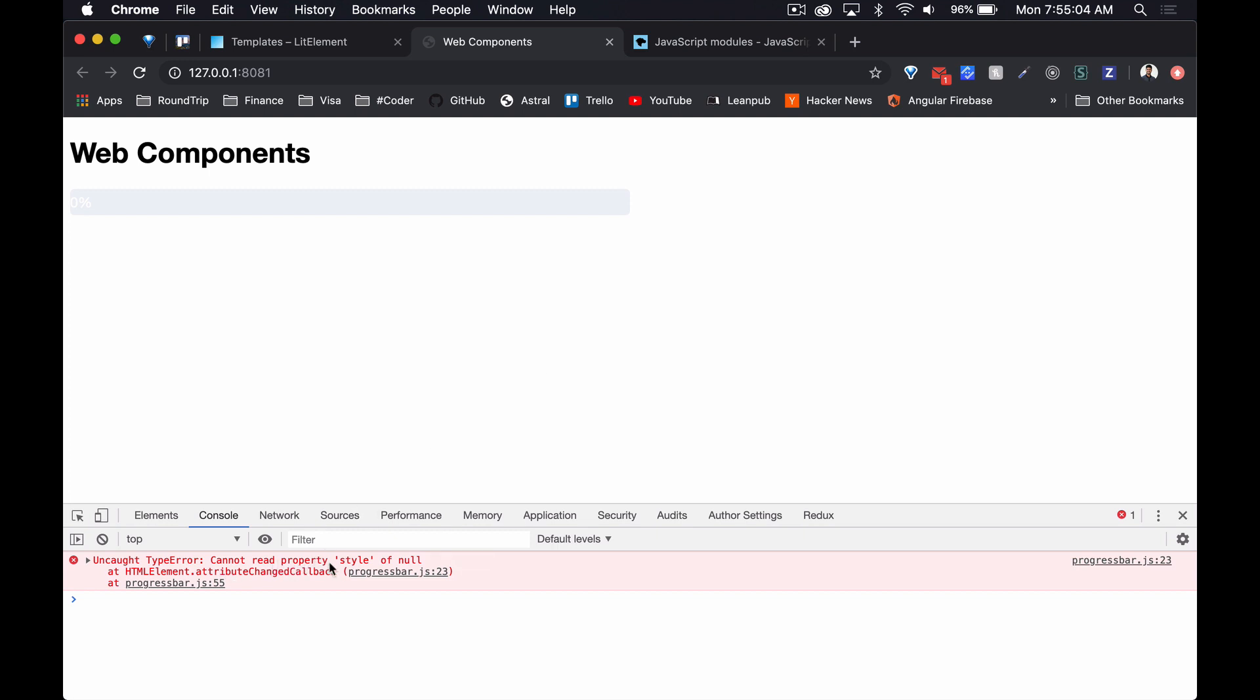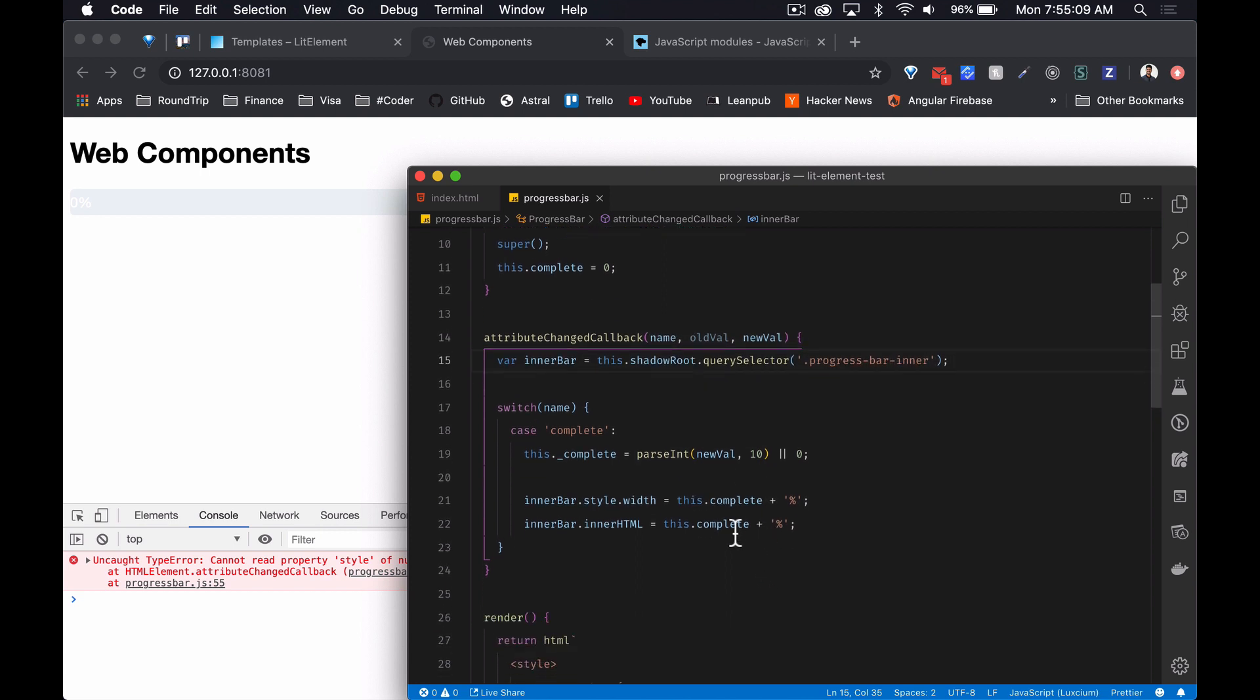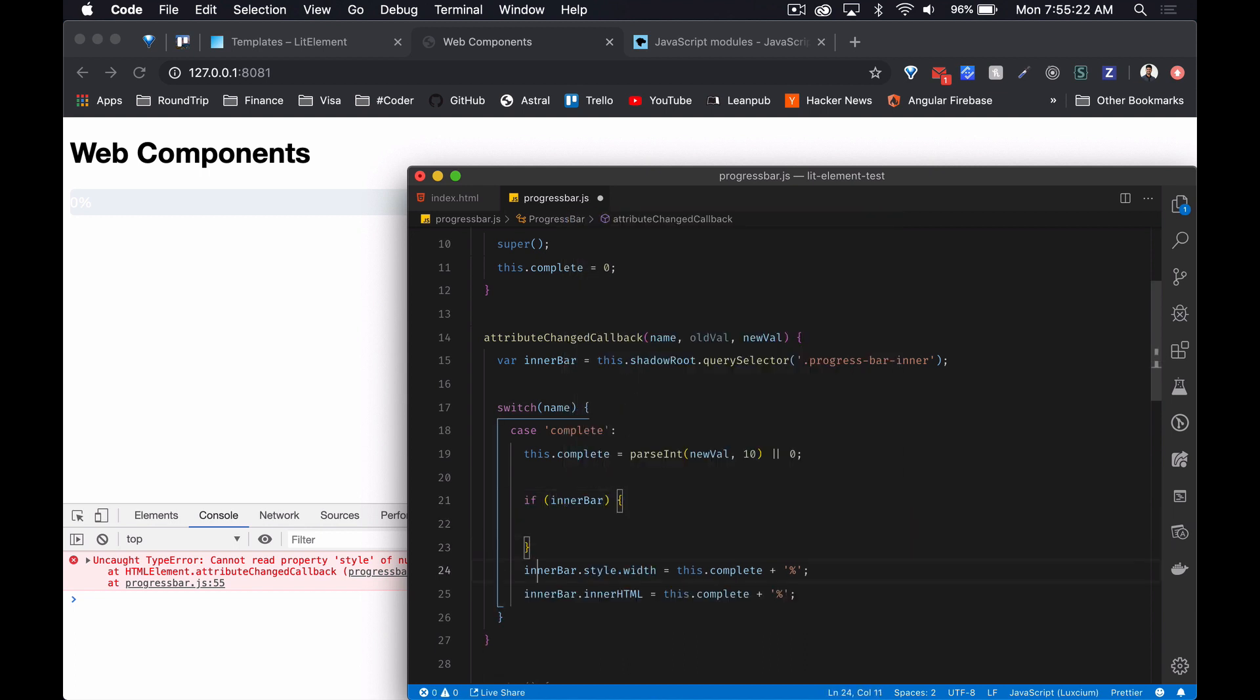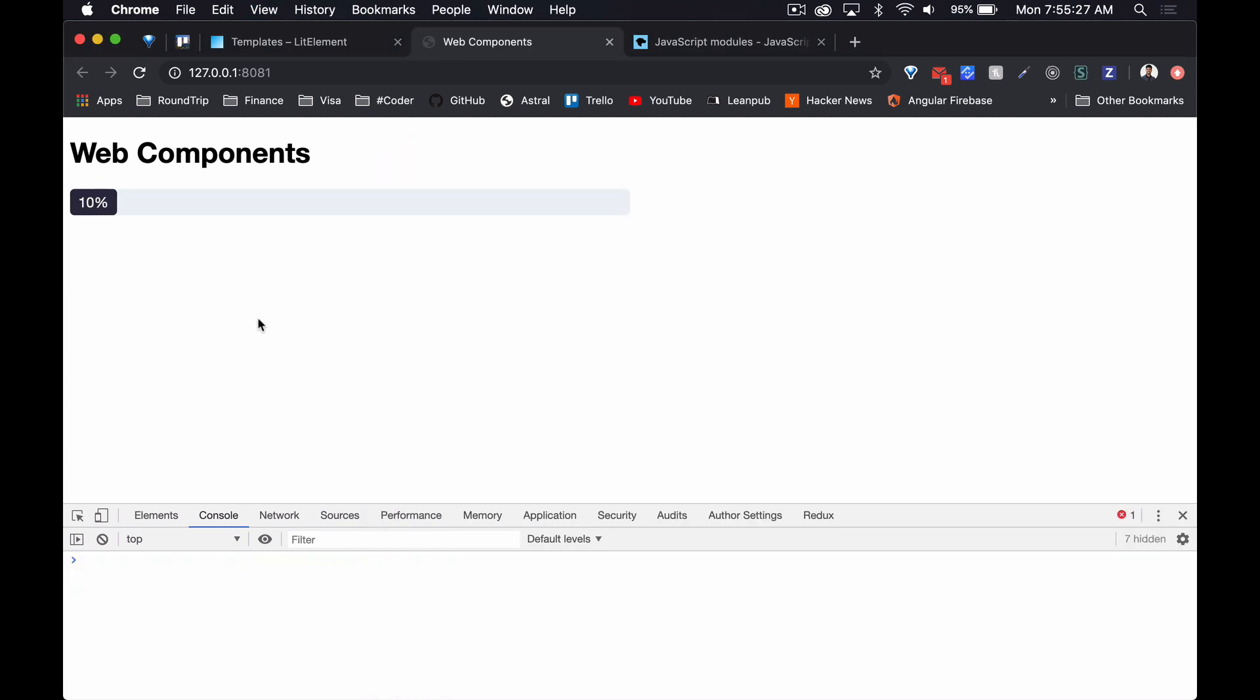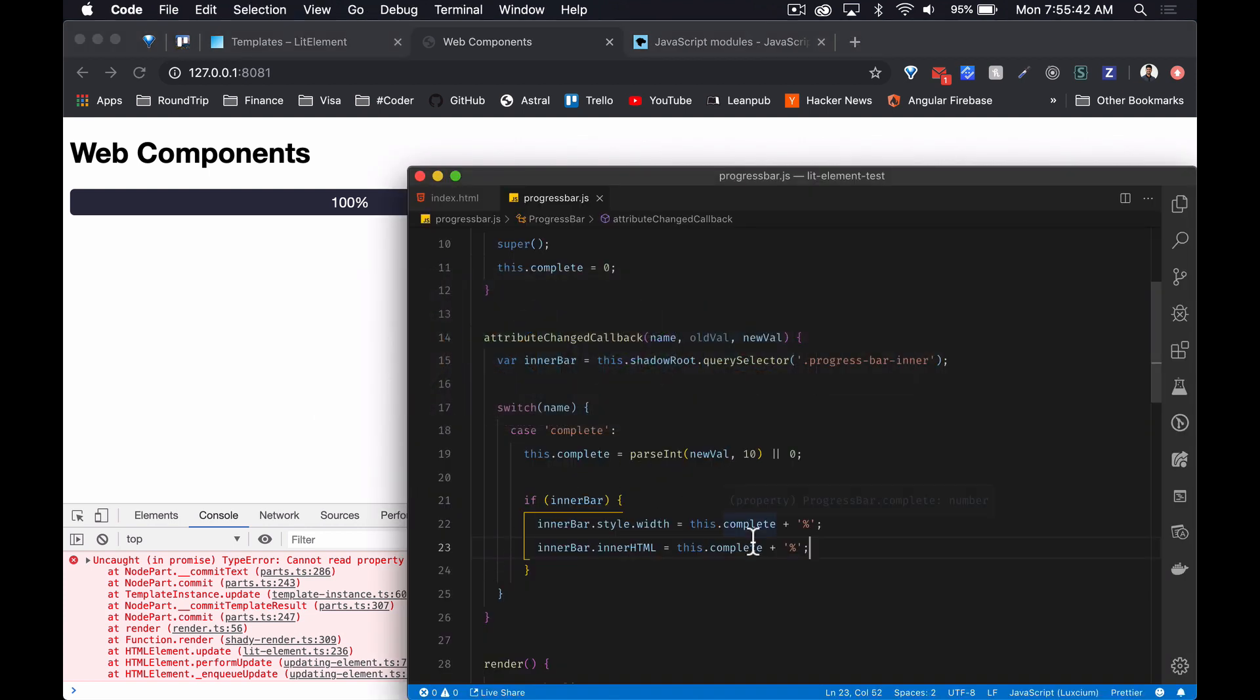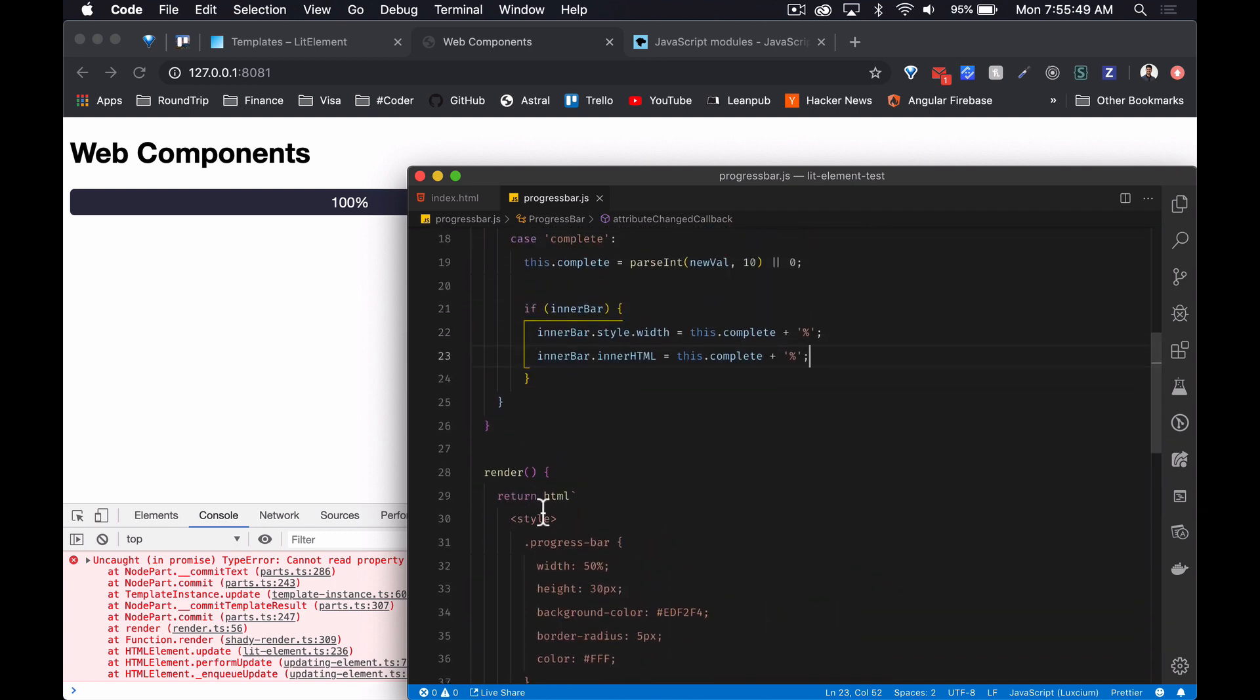Okay, you cannot properly read property style like no. Oh also that. Maybe if we got this, so if it's there, let's see if that does anything. Sweet! There is something flashing down here, but it seems to be working. Let's see what this error is. It cannot read property node type of null.